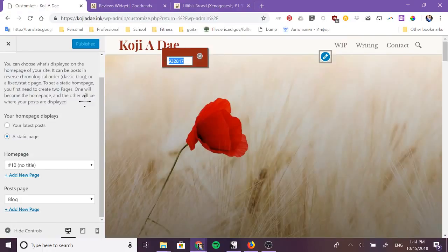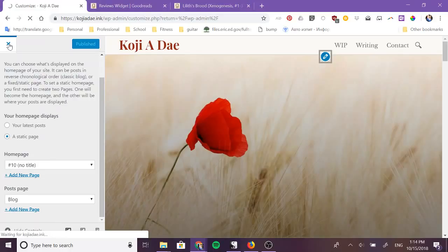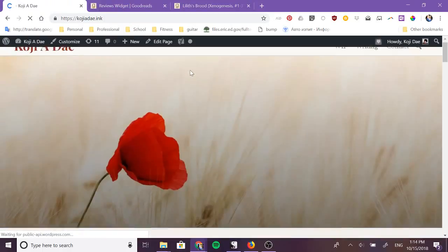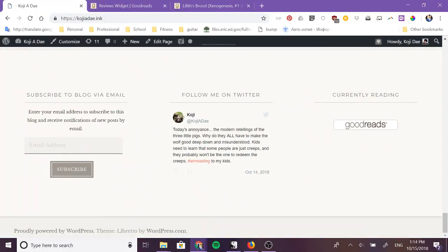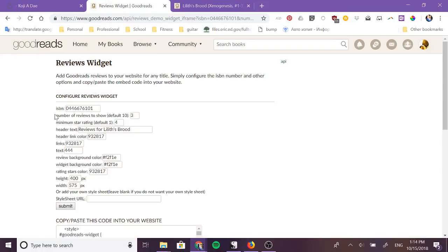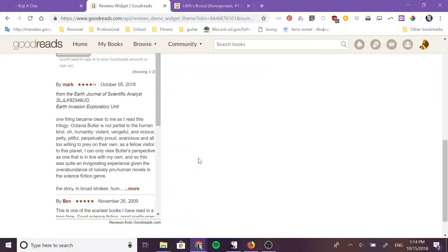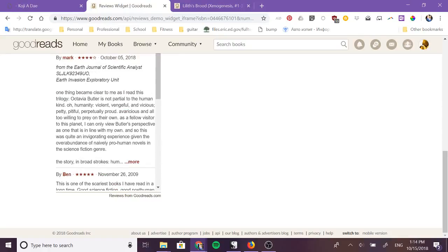Now it's a pretty big box at the moment and in my website, my widgets are generally on the bottom and they're very narrow boxes so I would want to set the width to something around 300 and the height maybe 500 and see how that looks.